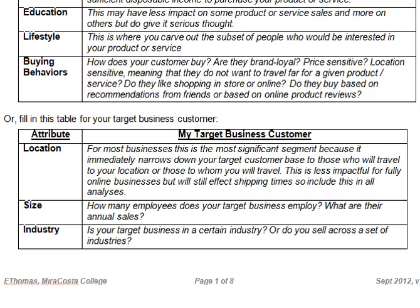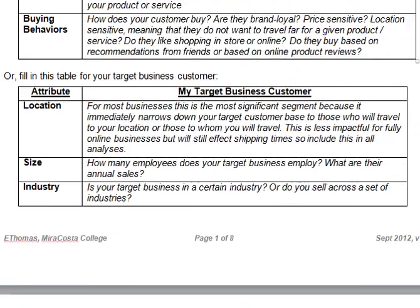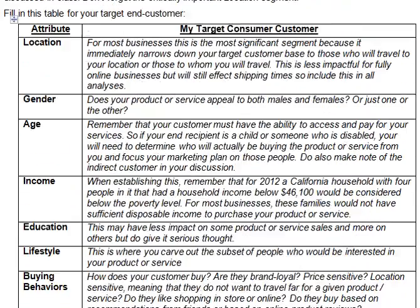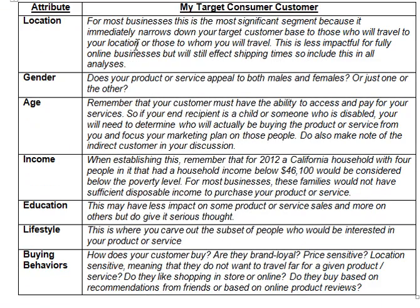I have provided some suggestions on how you create that profile right here, but right now it's focused on consumer-oriented businesses. You need to define the location, gender, age, income, education, lifestyle, and buying behaviors of your target consumer.